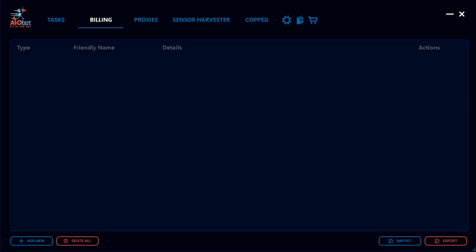Hey everyone, it's Lucas. Today I'm going to be going over the billing tab in AIObot and how you can set up a billing profile for any release.